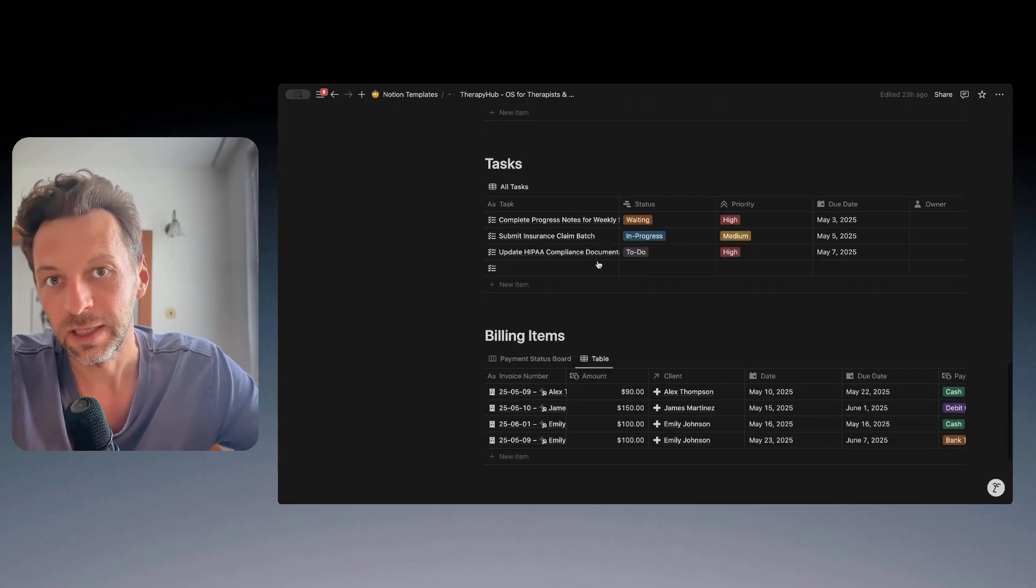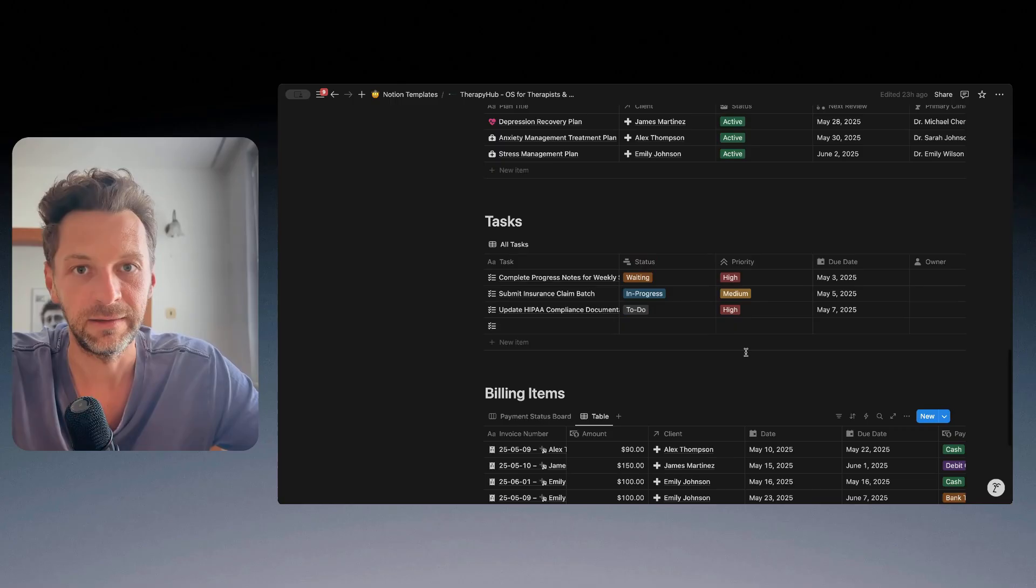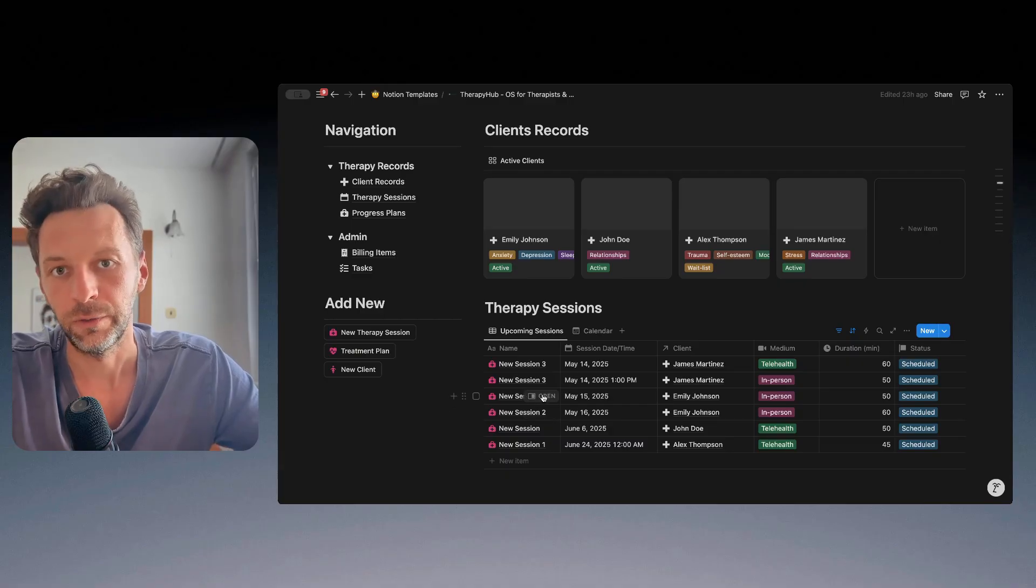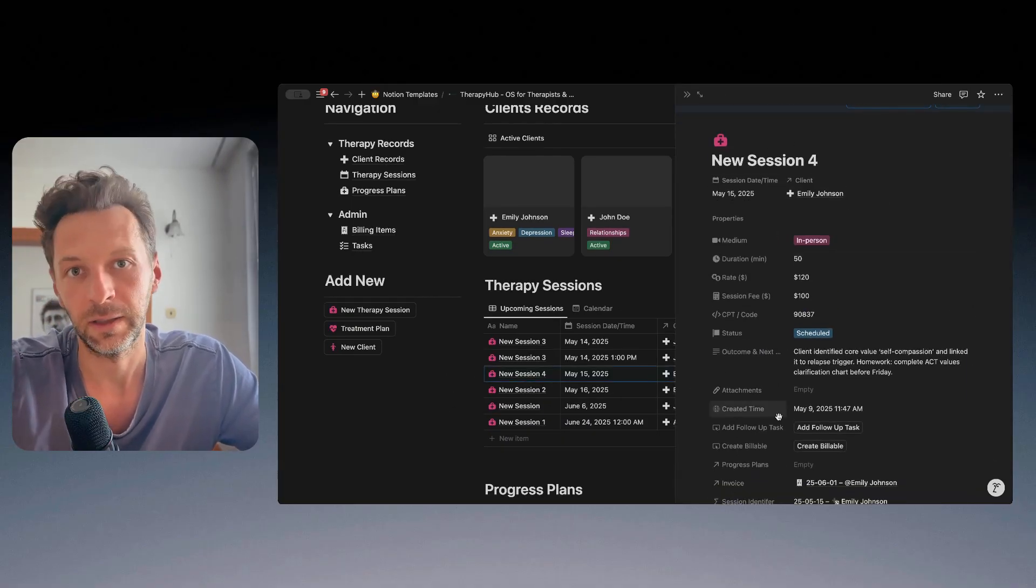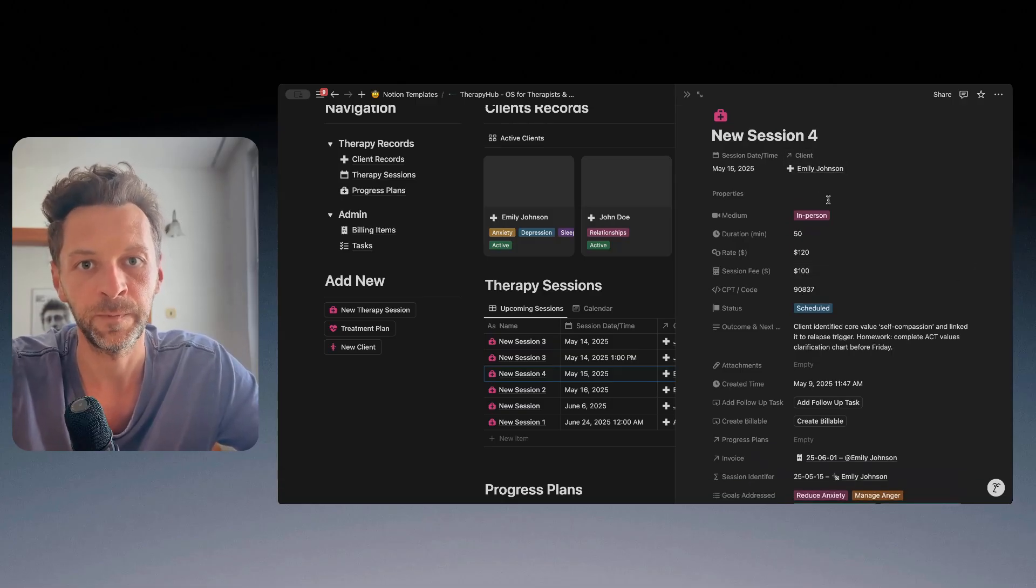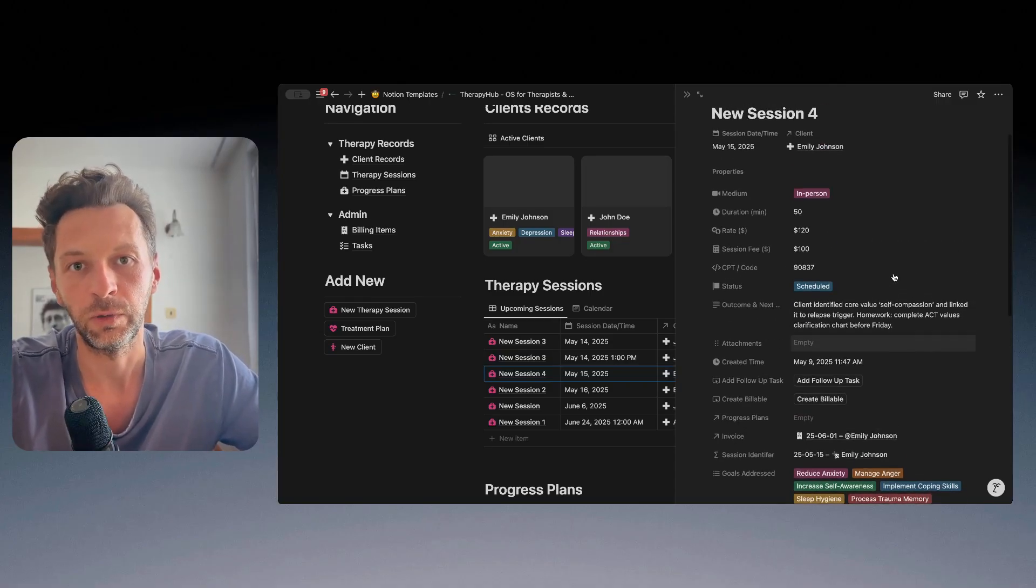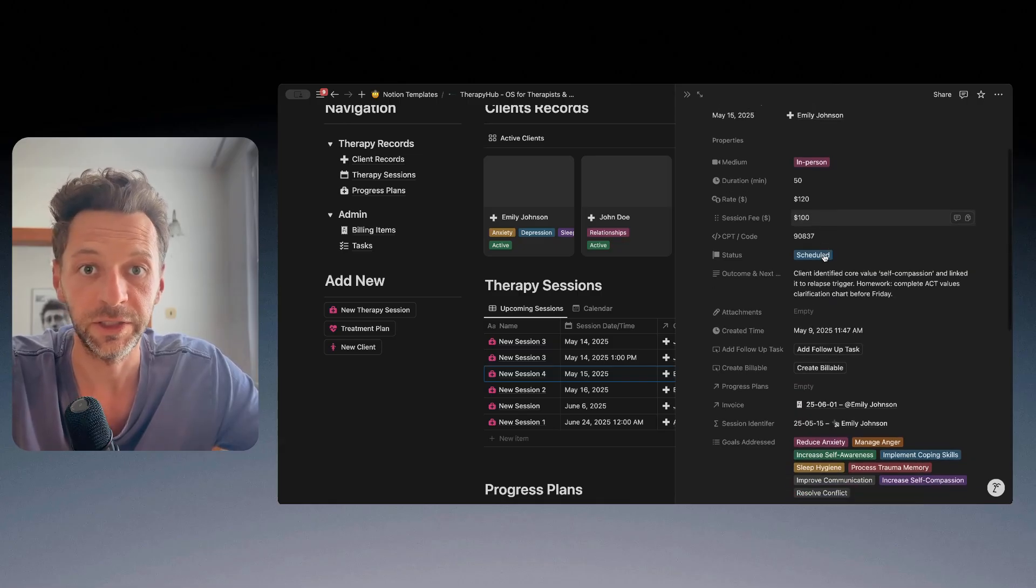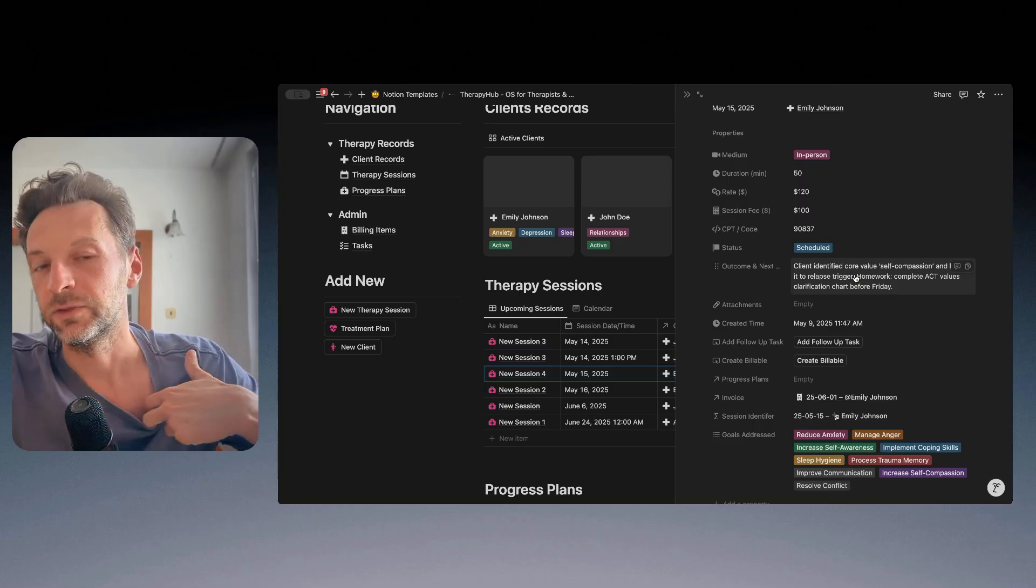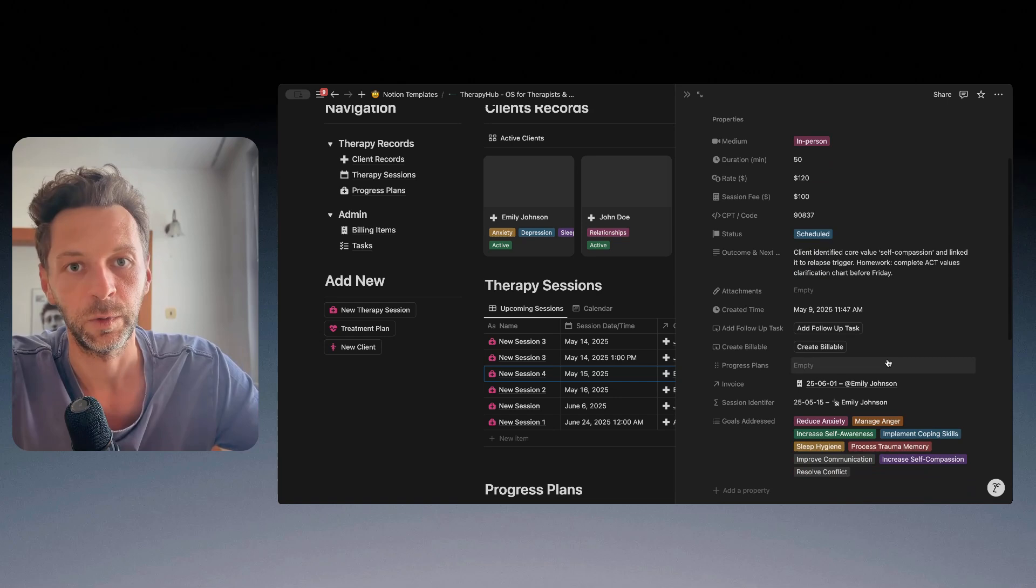And similarly, the billing items. So how do the billing items work? So imagine you are running or you completed this session with this particular client, Emily, and you want to note that I'll be charging $100 for this session and I want to just create a note for myself that I need to invoice this customer for this particular session.